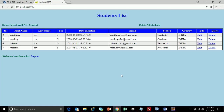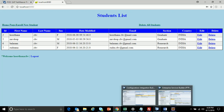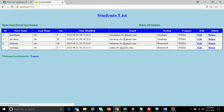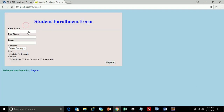I'll log in, and as you can see, I've already built this application. It basically performs CRUD operations — create, update, and delete of students. If I click on 'Enroll New Student', it will take me to the student enrollment form.